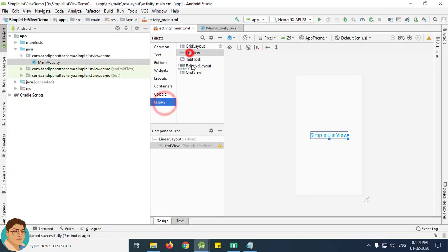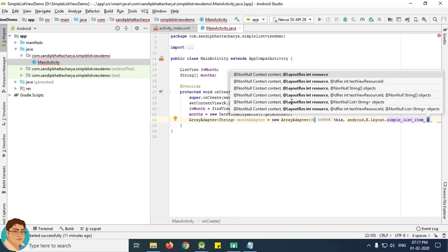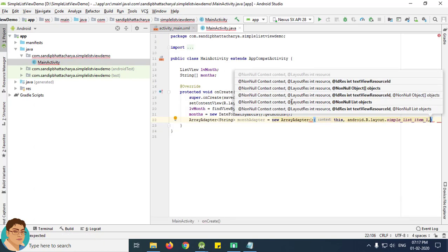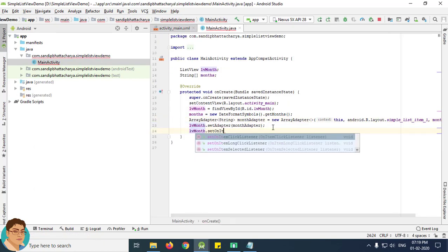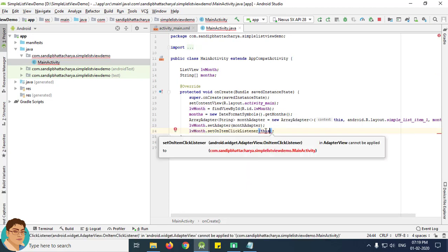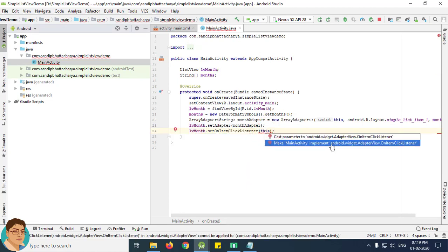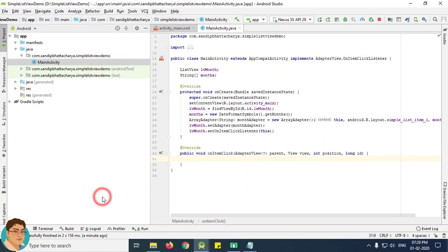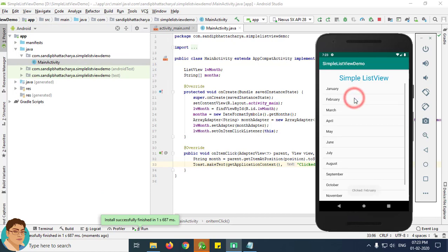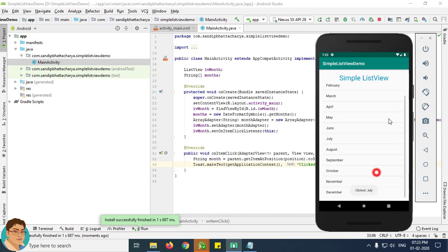Number 1: Add a ListView in XML and load the list of months dynamically using string array and array adapter. Number 2: Add onItemClickListener on ListView to handle item clicks. When clicked on a list item it displays the selected month as a toast message. By the end of this video you will be able to do this.